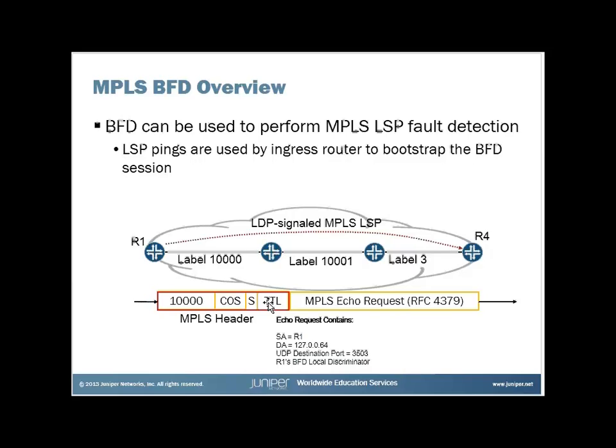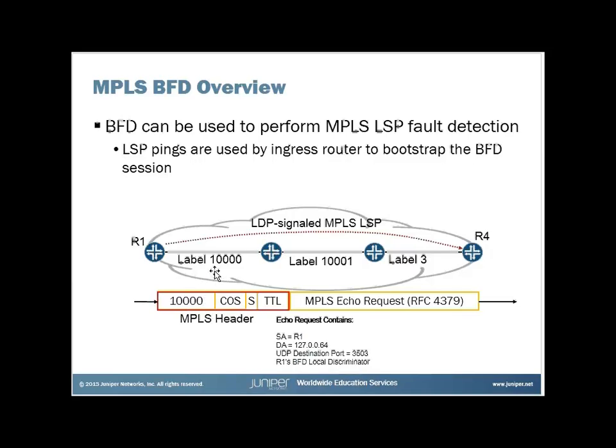Here's the MPLS header. This is a look at the packet that's being sent from R1 to R4 while it's on this link. Here we see the MPLS header, obviously with the MPLS label of 10,000, the one that was assigned here for this LSP. And there will be an echo request to R4.